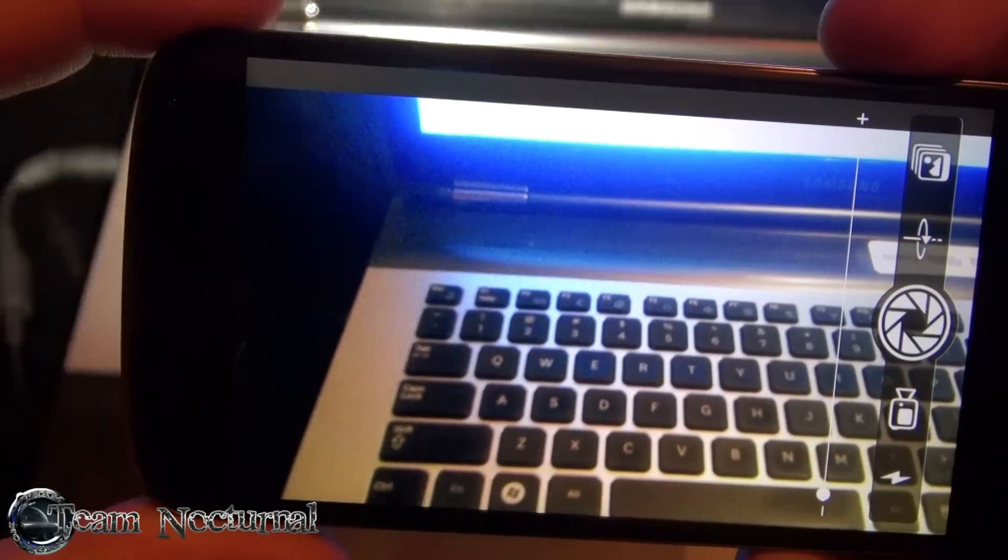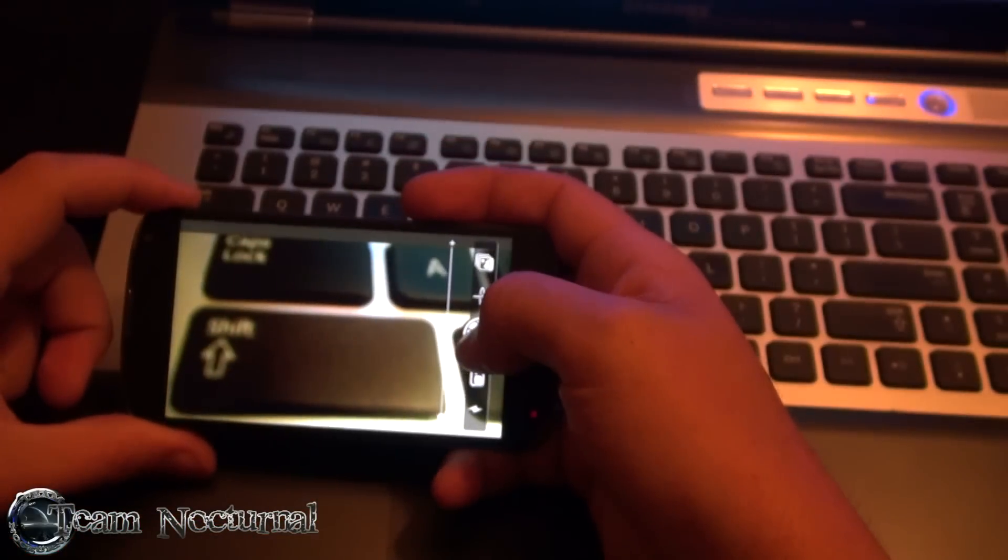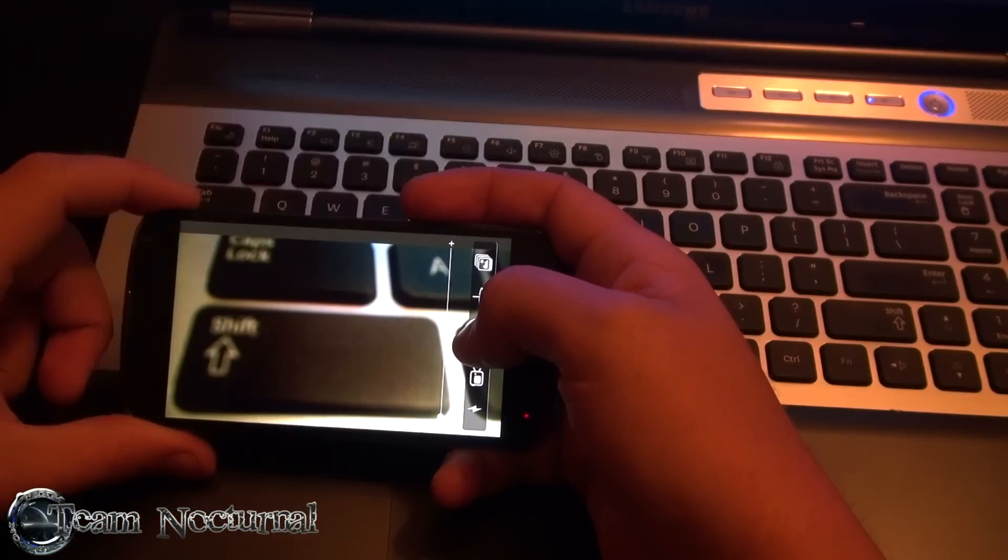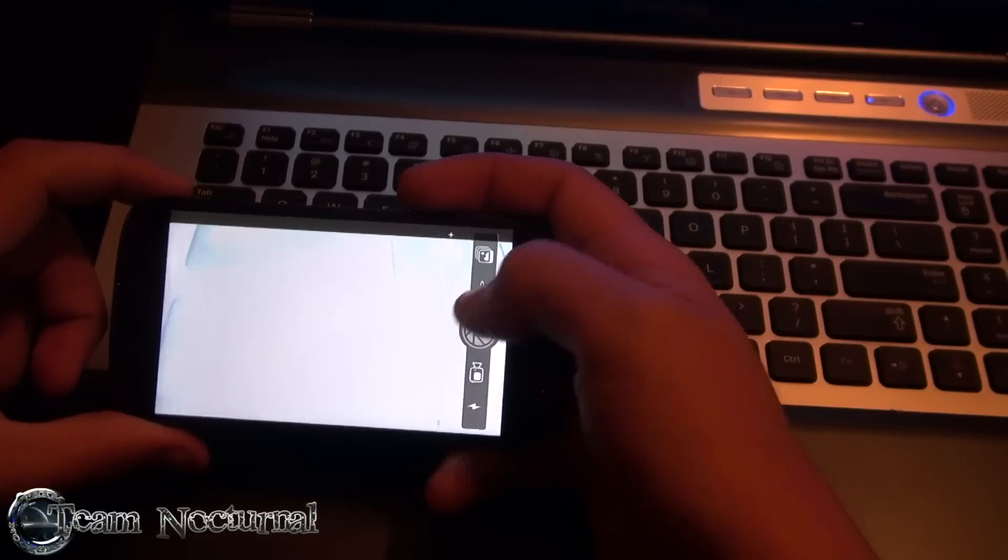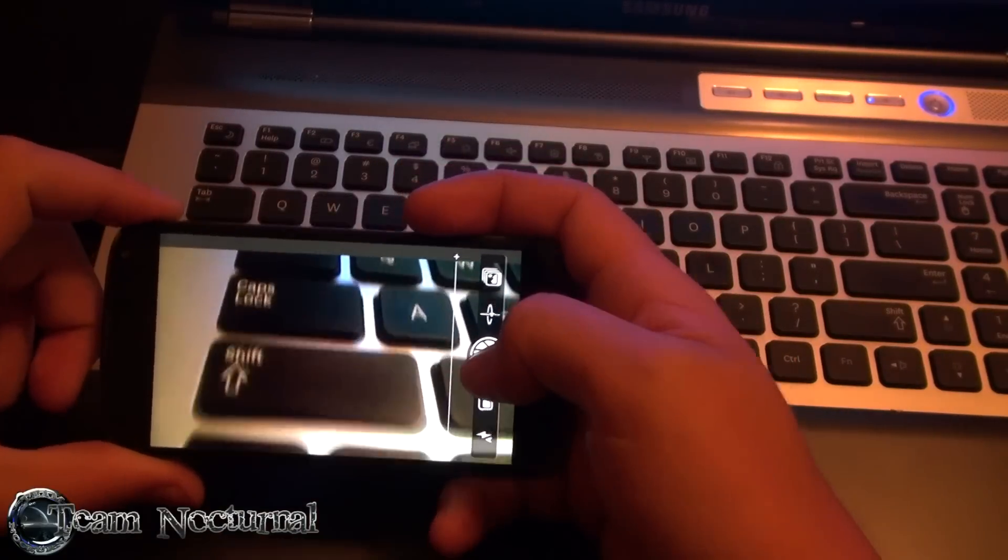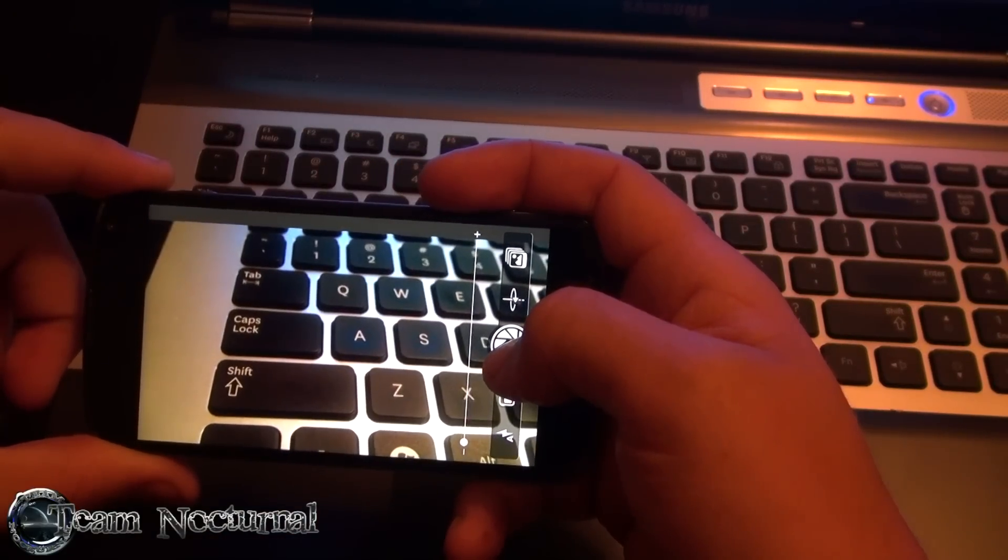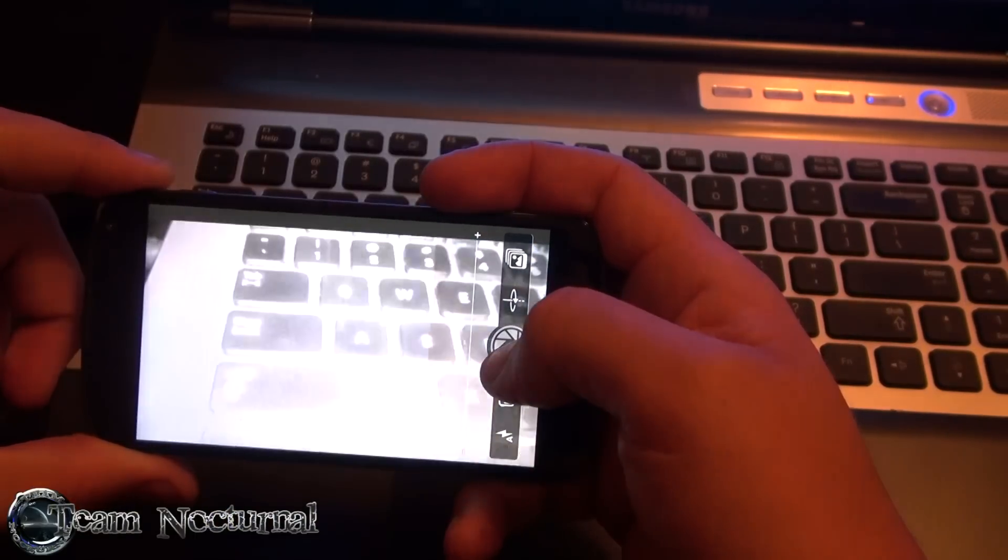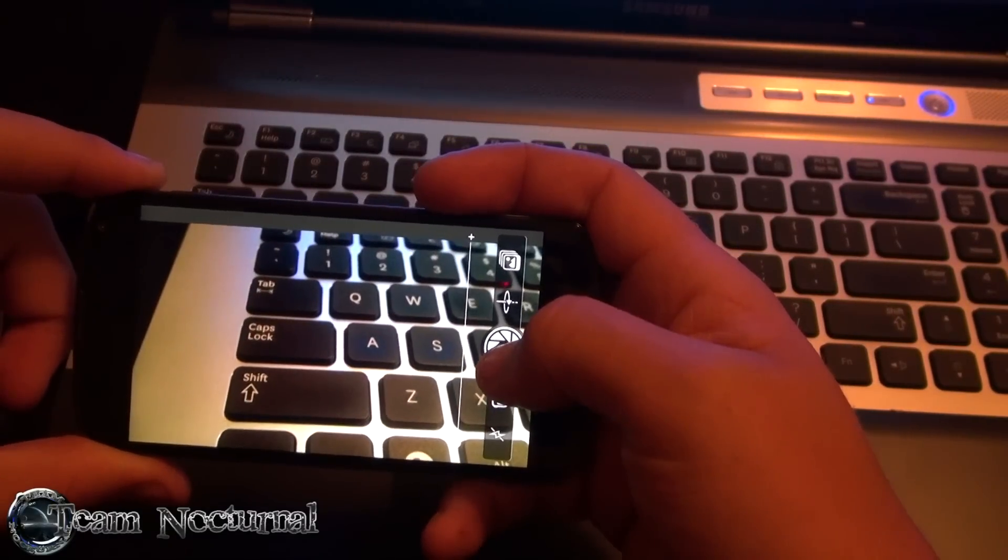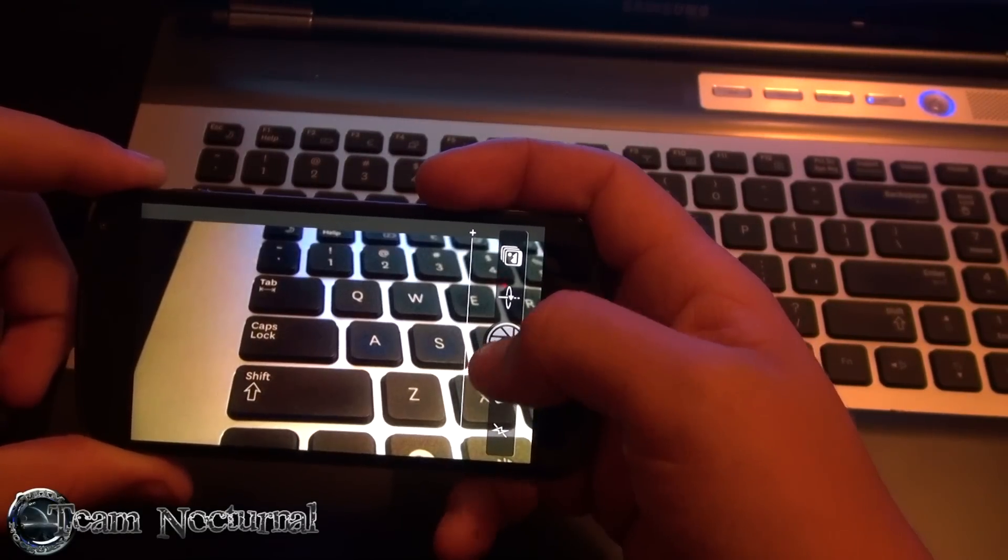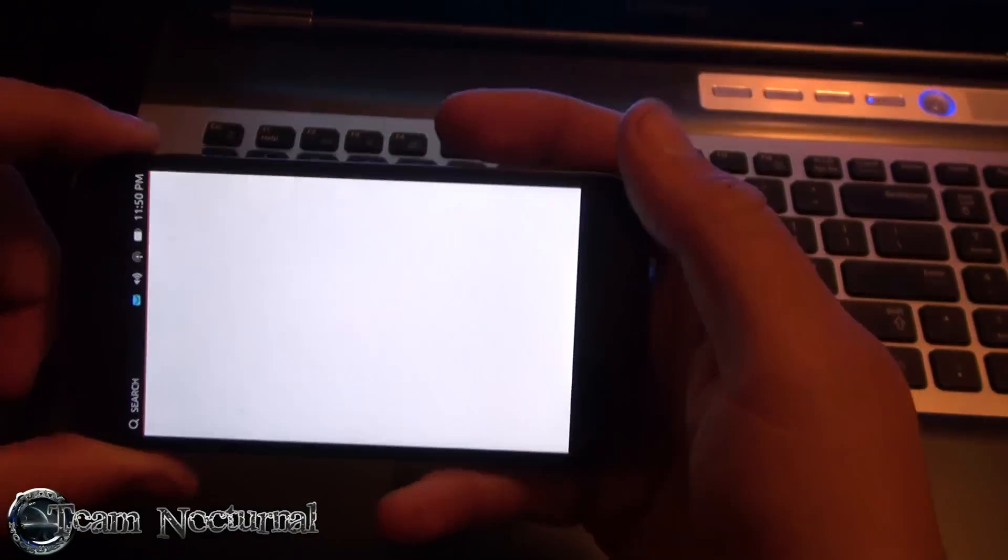And give you a little preview of the picture. It's pretty good. Let me see how it looks on this. Yeah, it's way bright. Let's do auto flash. Still too bright. Let's do without flash.